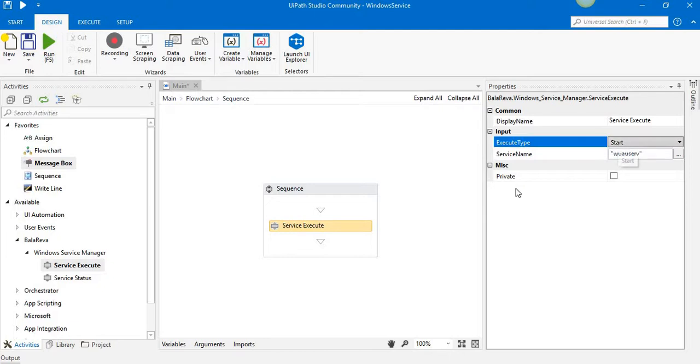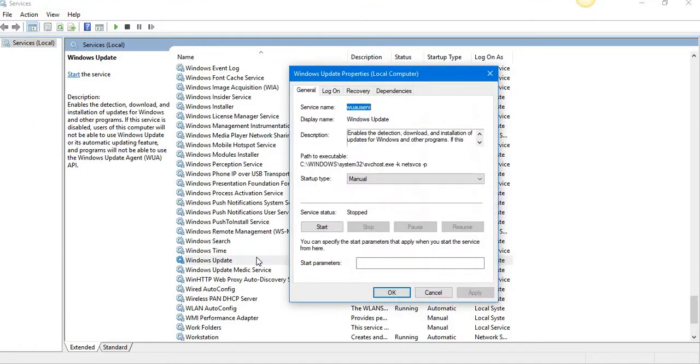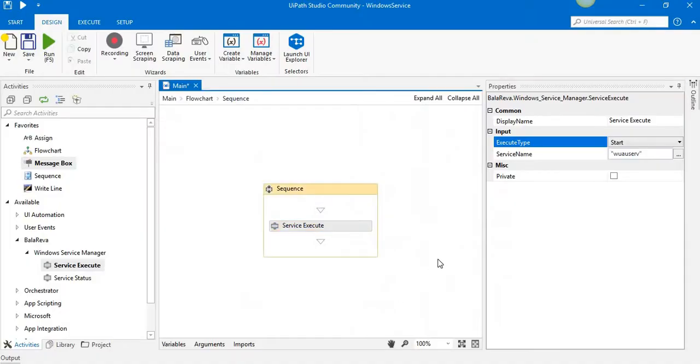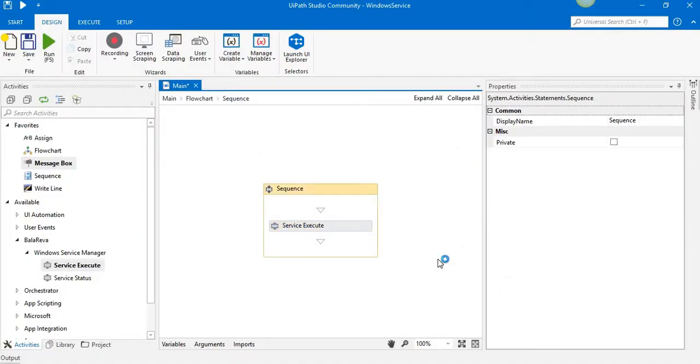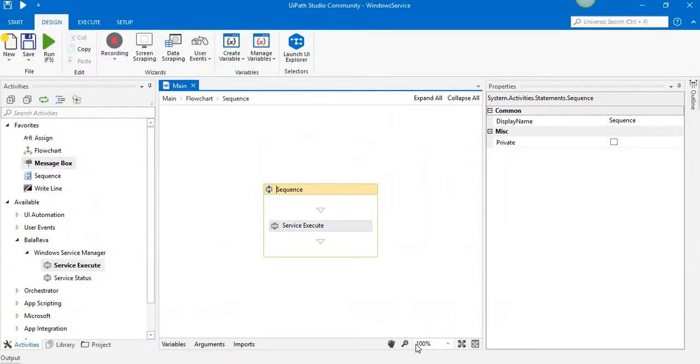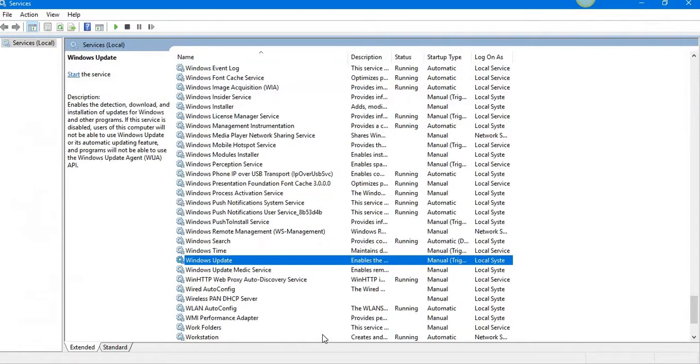I'm going to start the service. It's currently stopped, okay, so I'm going to run it. Yes, it's finished. See, it started.